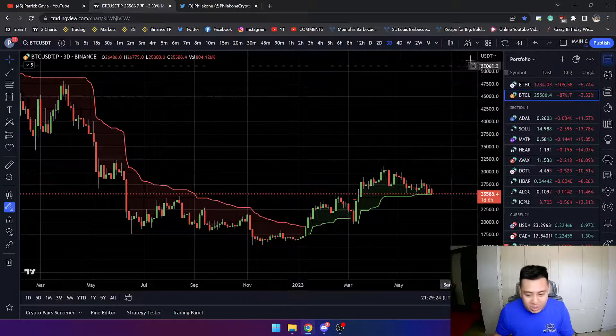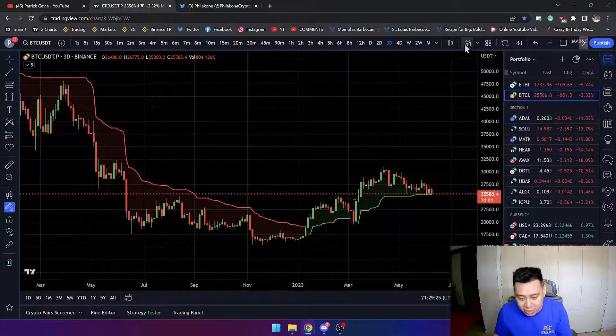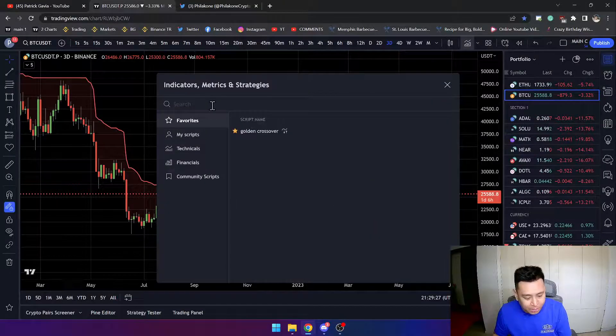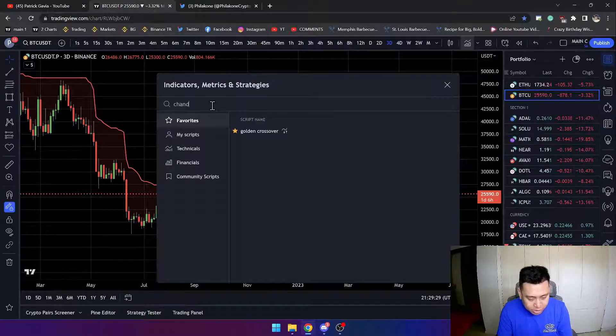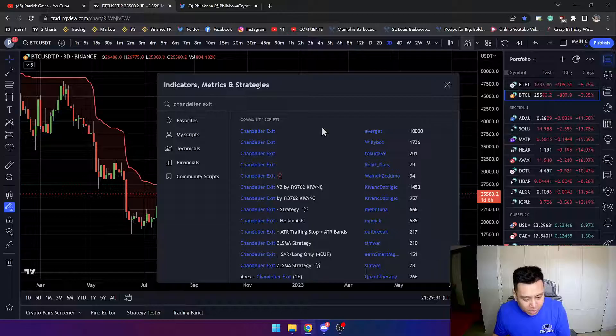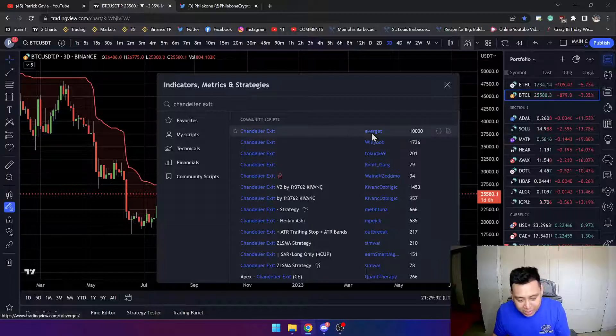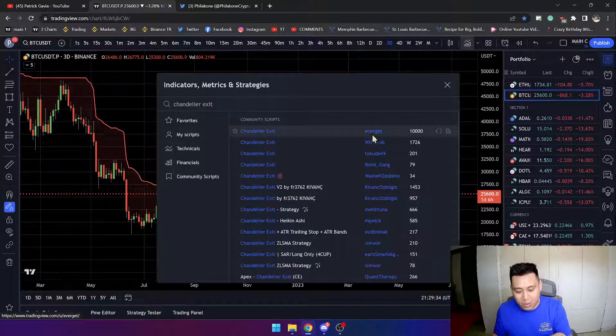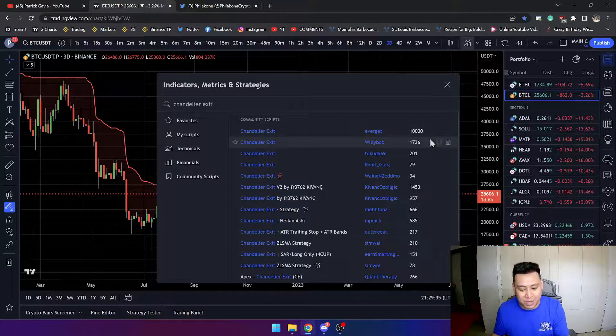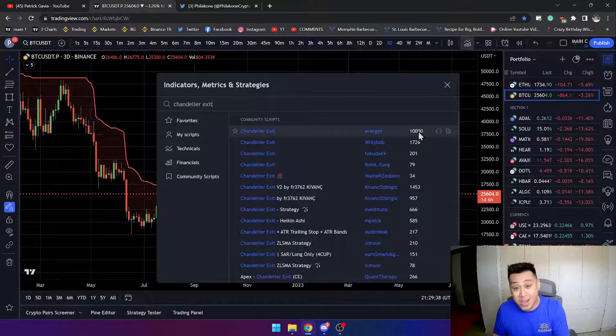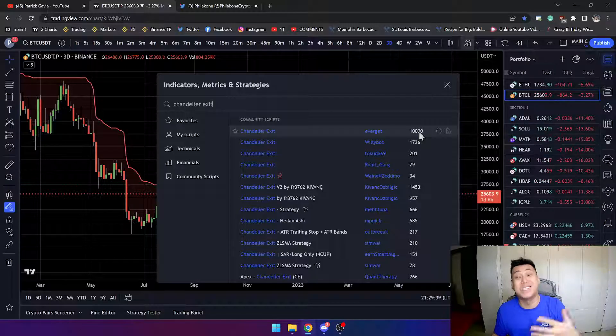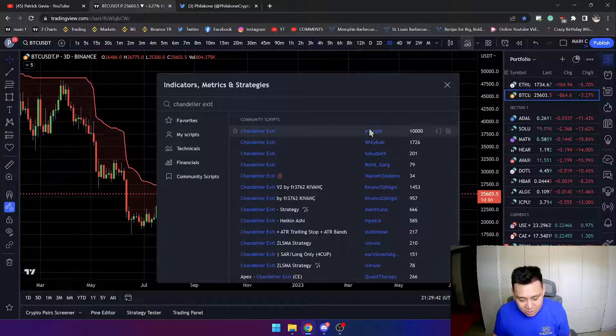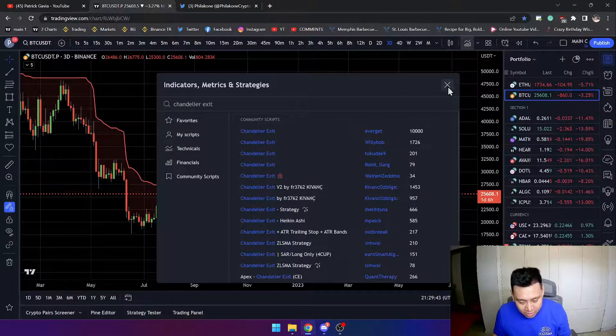The Chandelier exit indicator that I use is specifically this one here. Everyone's been asking me about it. Chandelier exit, I use the one by Everget, the one that has the most. Before I started talking about it, this one only had 2,000 and now it's got 10,000. So at least 8,000 people have started to use it because of me.